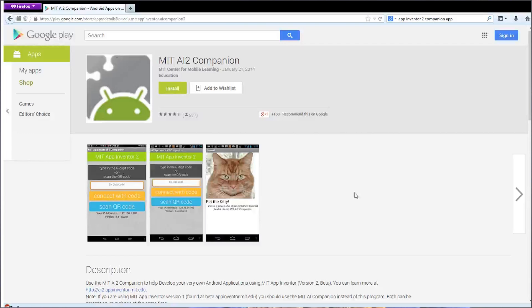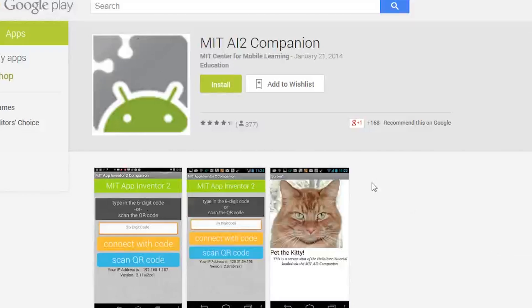Once you have downloaded the App Inventor 2 companion app, you can now connect your phone to your computer and get started on creating your first app. If you have not yet set up your phone for App Inventor, or you don't have an Android phone, you can click the link below and follow the simple setup instructions.